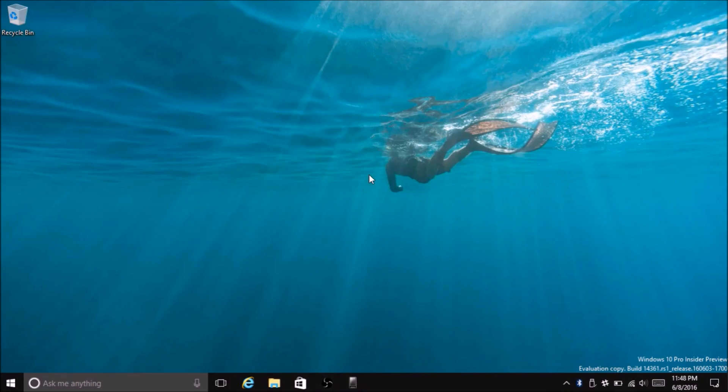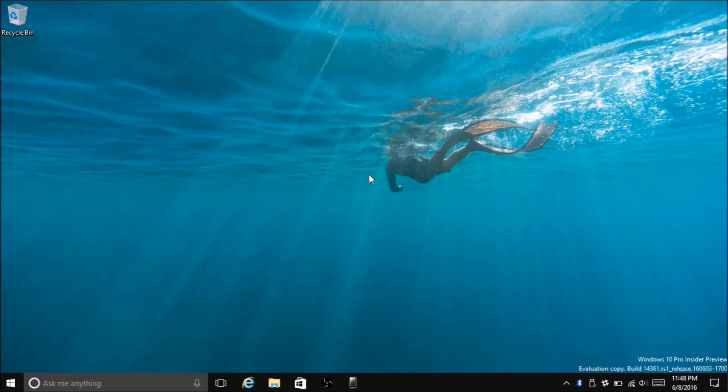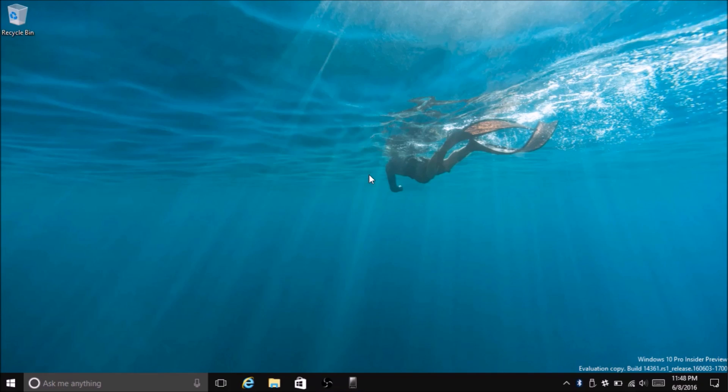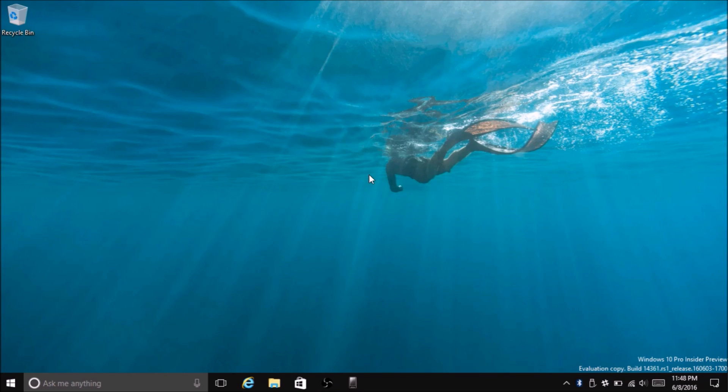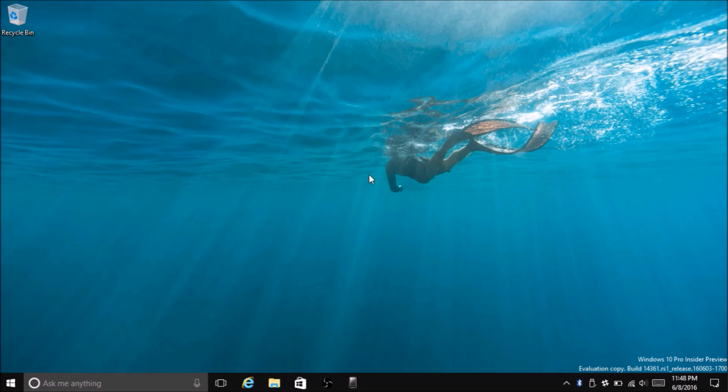Hey, Nick here from MS Power User, and today we're going to be taking a look at Windows 10 Build 14361. This build was recently released for Windows Insiders on the fast ring, on PC and mobile devices. So we're going to take a look at that right now.